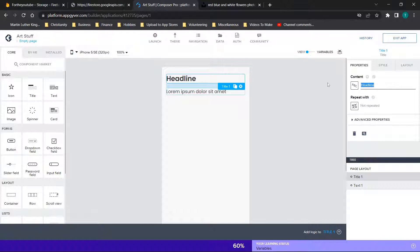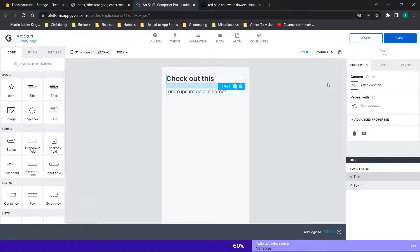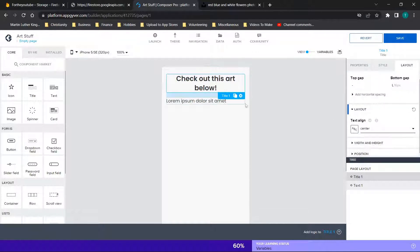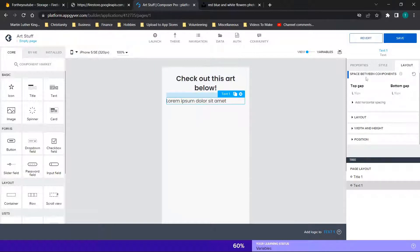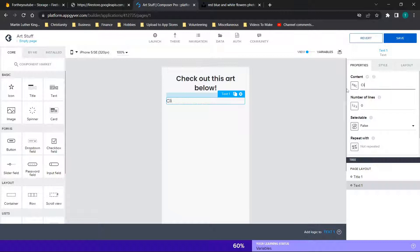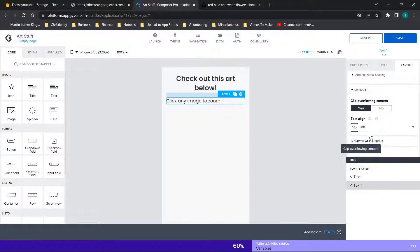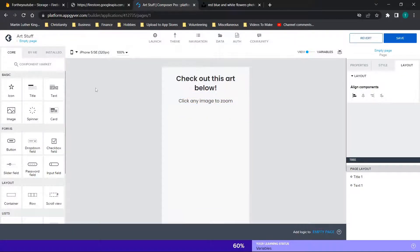We're going to start out with a single-page application, but you can check out the resources on my YouTube channel if you want more dynamic applications with more content. We'll add a title like 'Check out this art!' and maybe style it a bit differently — go to layout and center it. Then we can put some detail like 'Click any image to zoom' and center that as well.